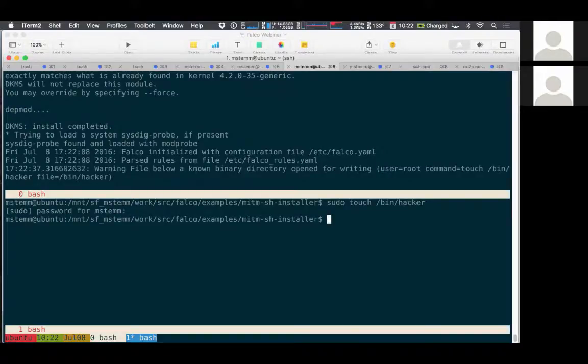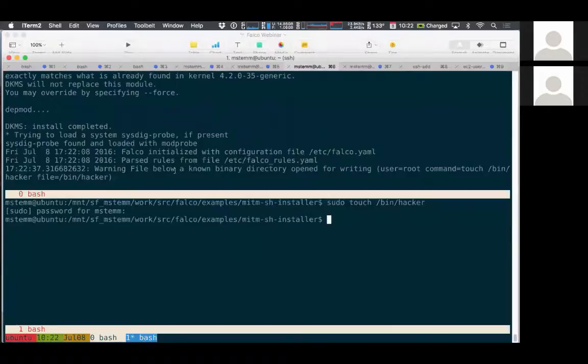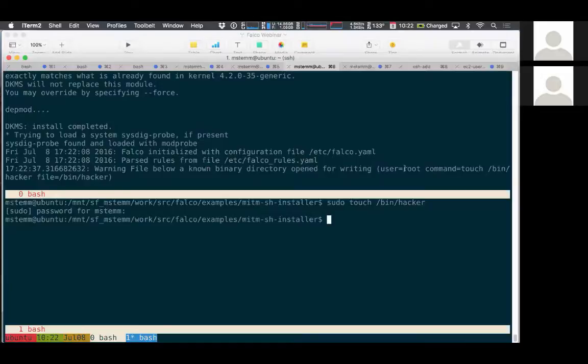Okay, so we do that, and you can see in the Falco output it noticed that activity and sent an alert based on it. The message said: a file below a known binary directory was open for writing. And then we have information on who it was, what the command was, and what file they were trying to write. So that's pretty good. We're already detecting that activity.